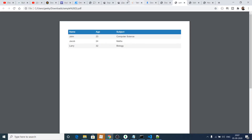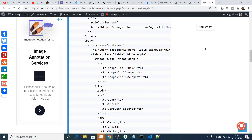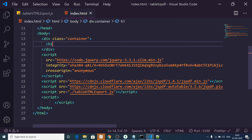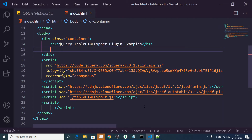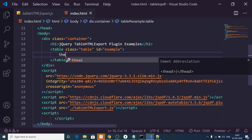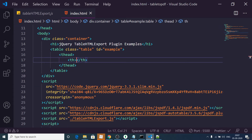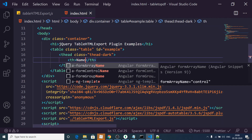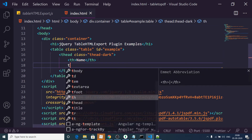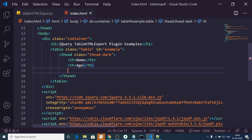To start, we will have a simple H1 heading. After the heading, we have our table which has a class of 'table' and also an ID of 'example'. Inside this we have the table head with three headings. We can make the table header dark by adding the class 'thead-dark', giving three columns: name, age, and subject.